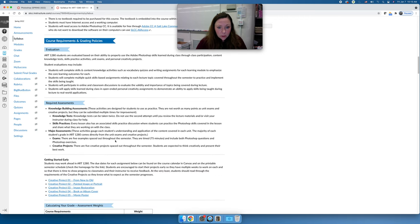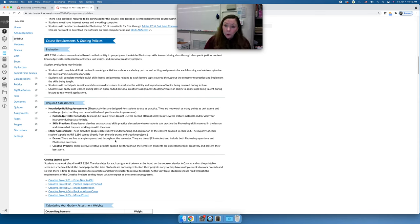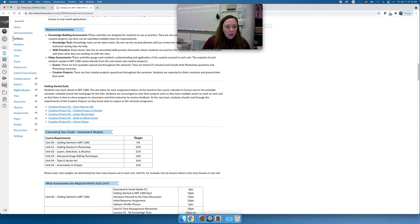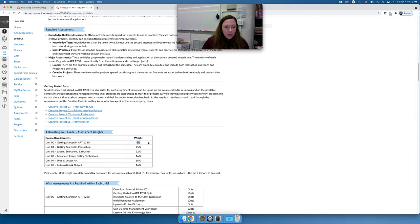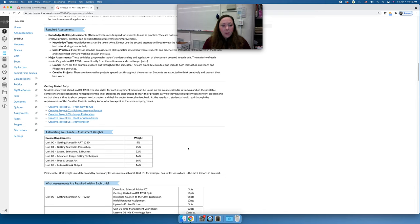Grading is compiled based on units. Each unit has a different weighted percentage. Unit zero, the orientation, is worth 5% of your grade. Unit one, the biggest unit, is worth 25%. Unit two is 22%, and so on. It's not like most classes where exams and homework are weighted separately — everything you do for unit one, once finished, counts as that 25%.